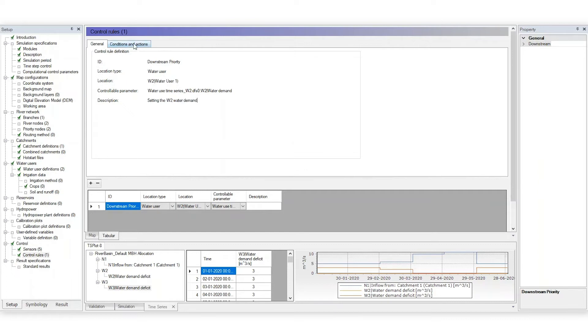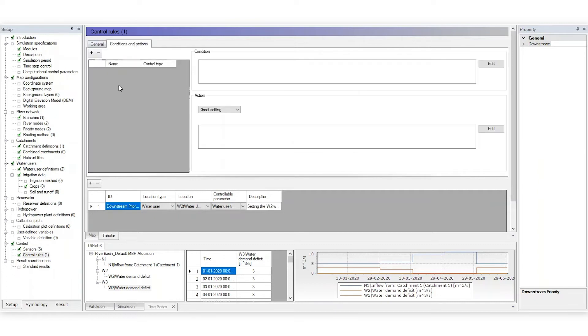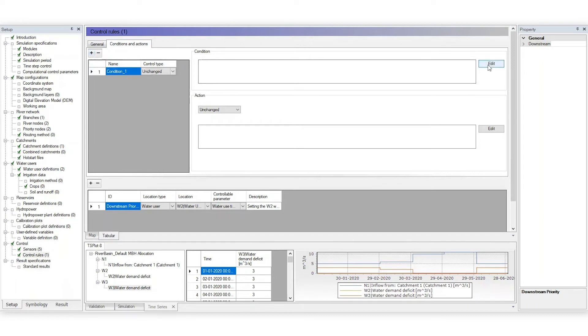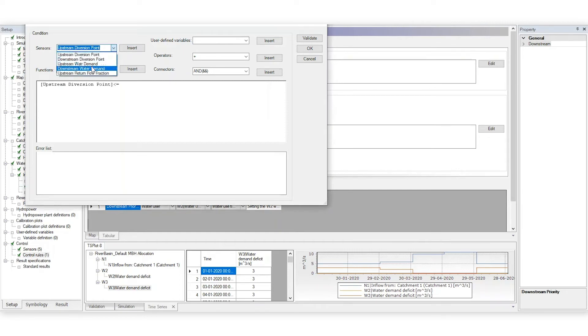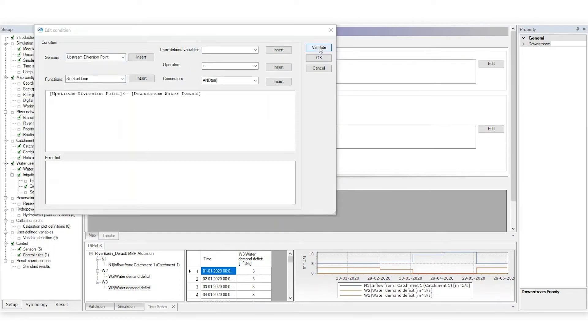Next, click the Conditions and Actions tab to set actions that will take place if specific conditions are met. Add a new condition and click Edit to define it. You can quickly and easily insert your sensors from the drop-down menu to write your expression. Click Validate to check for errors.